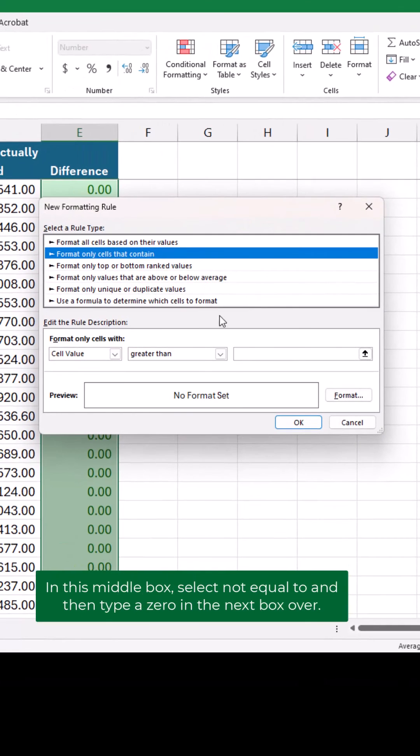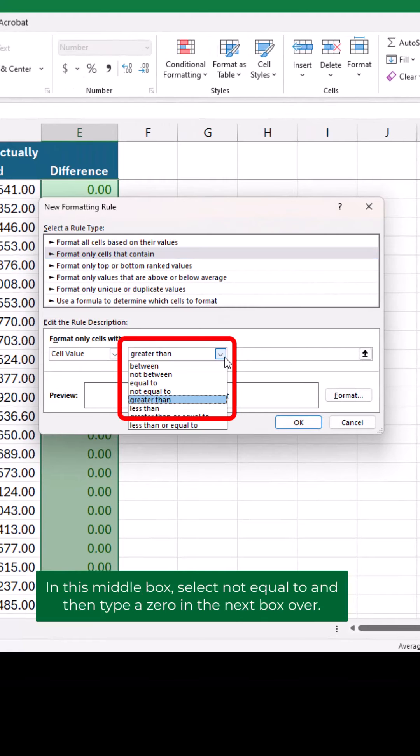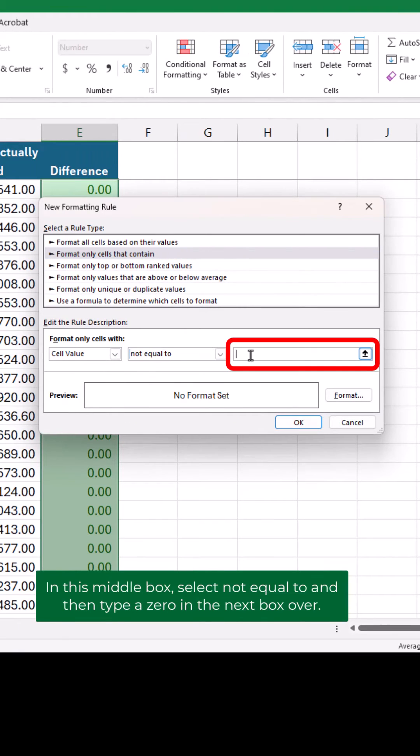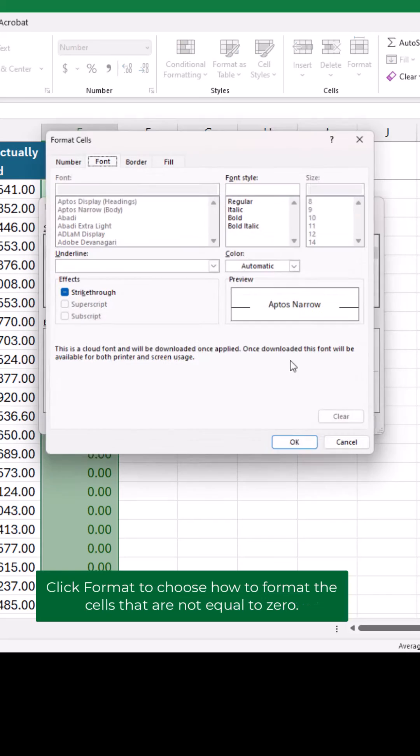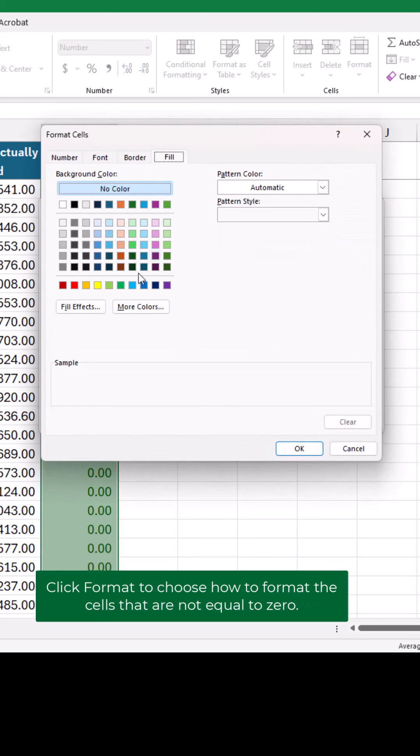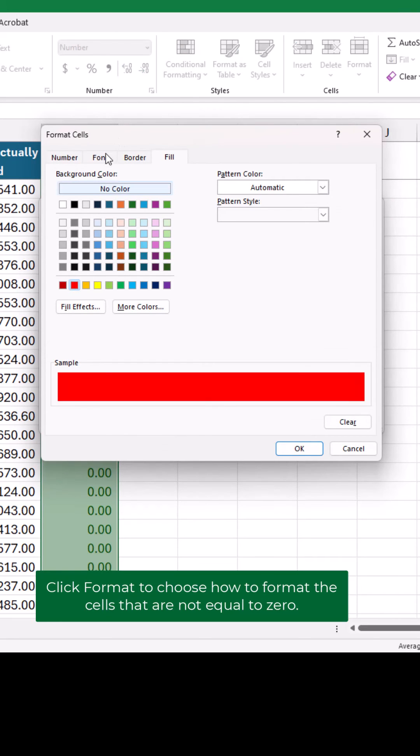In this middle box, select Not Equal To, and then type a zero in the next box over. Click Format to choose how to format the cells that are not equal to zero.